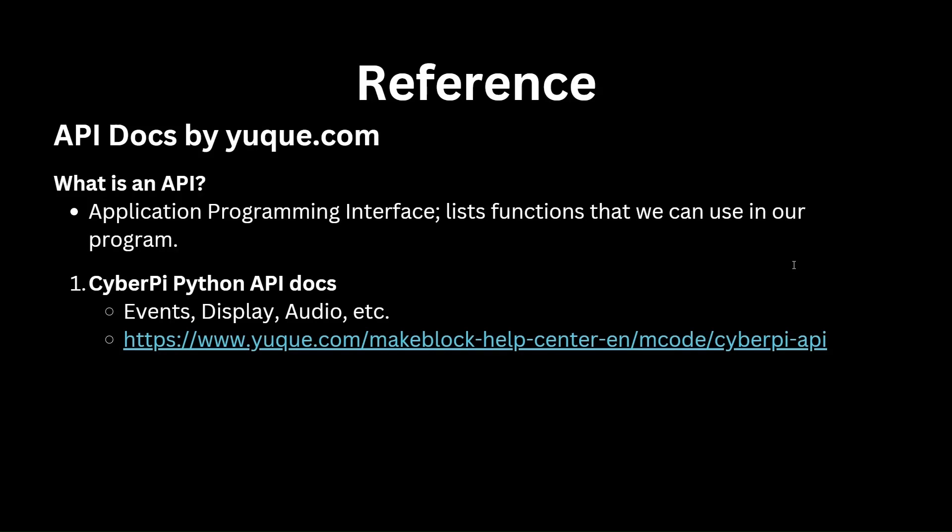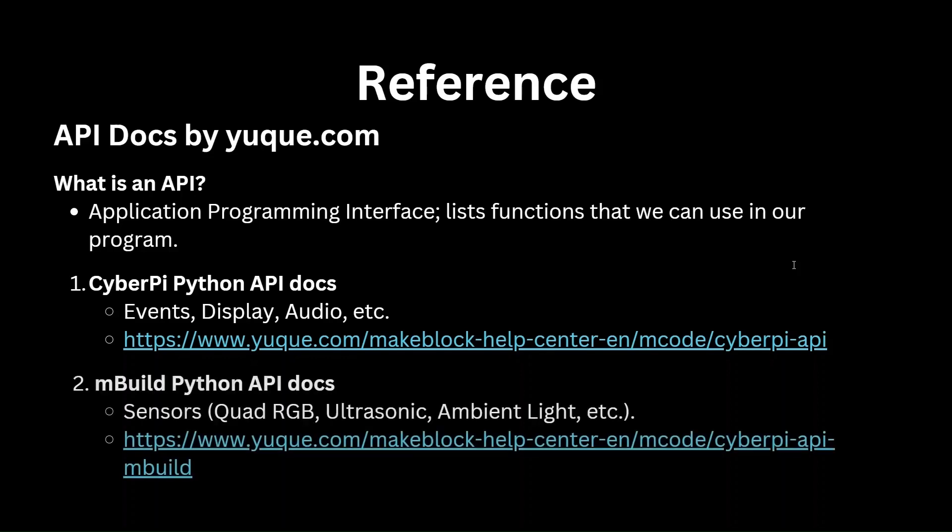First is the CyberPy API docs page. This page contains APIs that help our program control elements of the CyberPy module. This can be things like events, display, audio, and many more. As an example, if you need the functionality of the when button A pressed block from the events block category, but want to implement that in Python, you should look into this document.